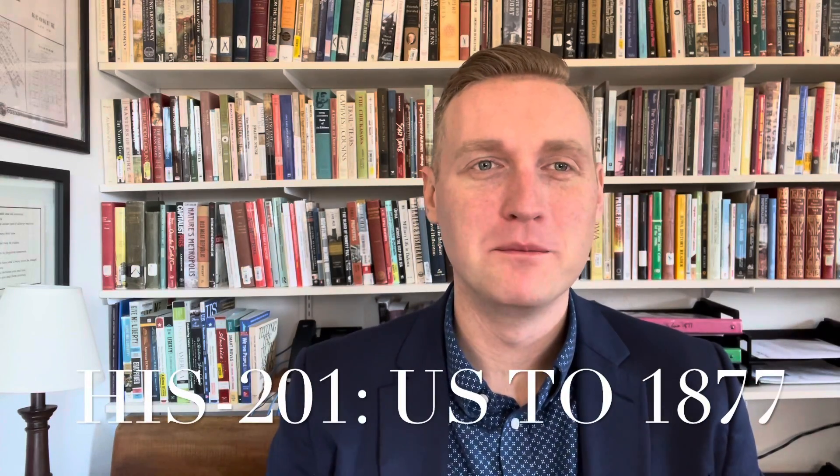Hello, welcome to History 201, United States History to 1877. I'm Dr. Mason and I will be your professor as we navigate the history of the early American Republic over the next 16 weeks.